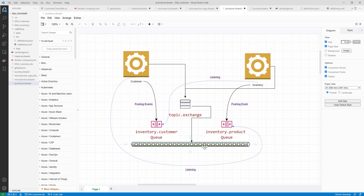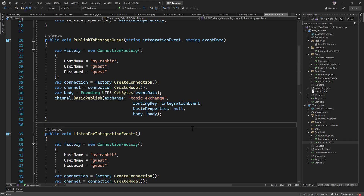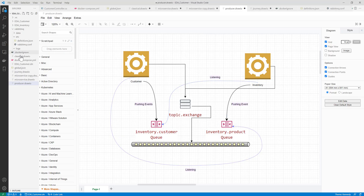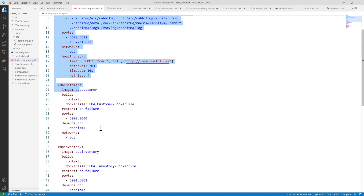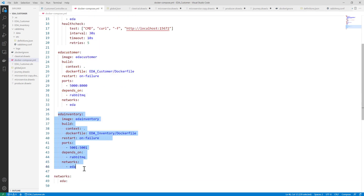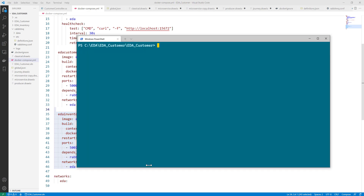The event-driven system is quite interesting — it's all about communication between services through queues. The queue I'm talking about here is RabbitMQ. This service is running as a Docker container, and I have created a Docker Compose file for RabbitMQ, the customer service, and the inventory service. They are all deployed as microservices.